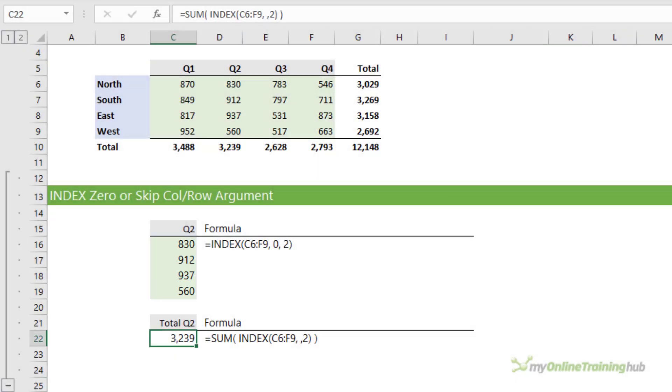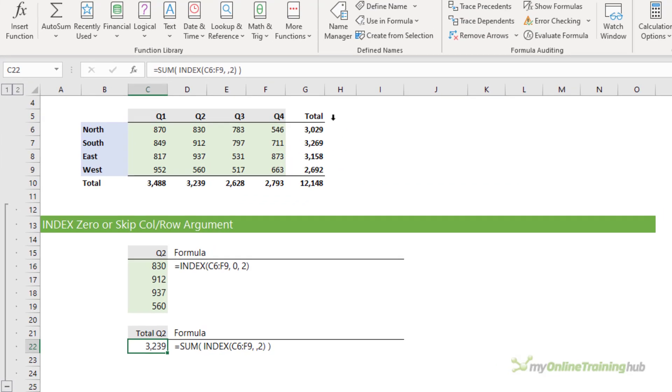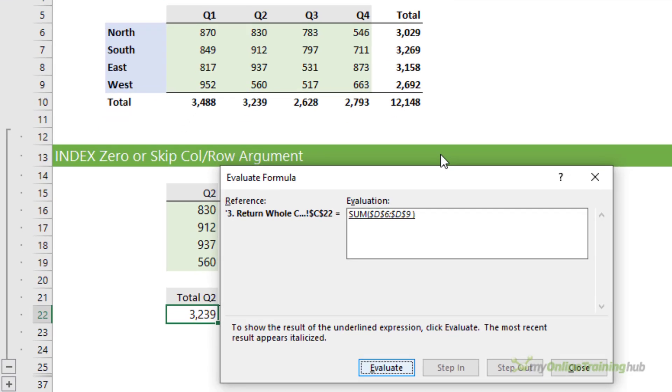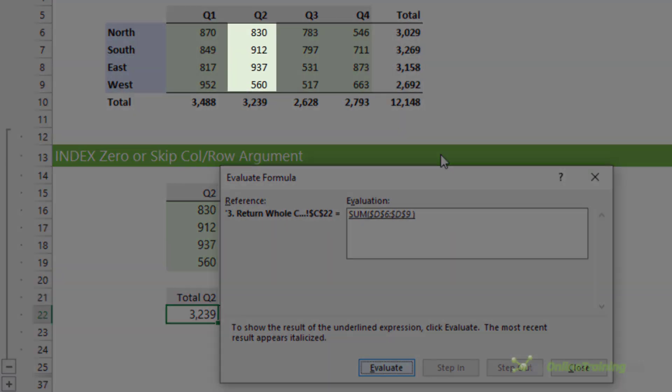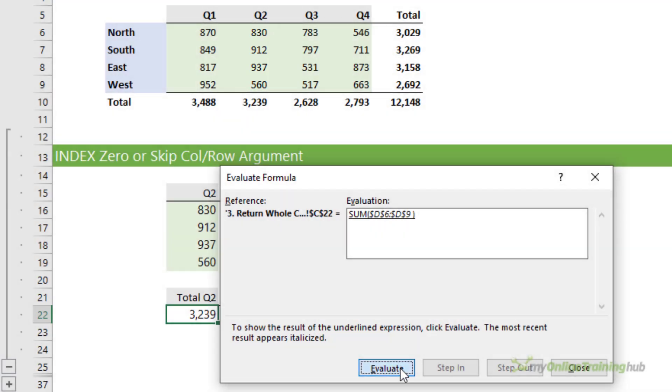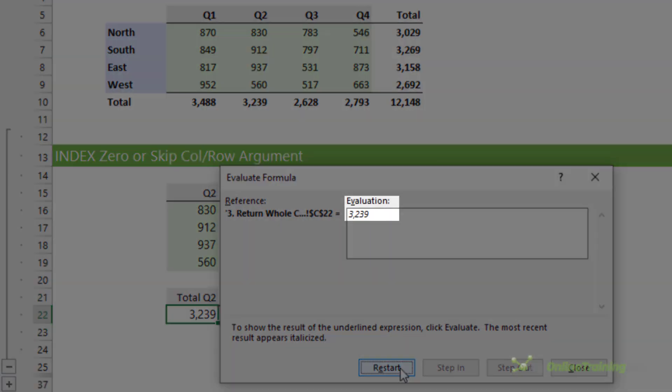Similarly, if you look at the formula in cell C22 which has the row number argument omitted, and I evaluate it again, index returns a reference to the range D6 to D9. It's then summed to return the total 3,239.